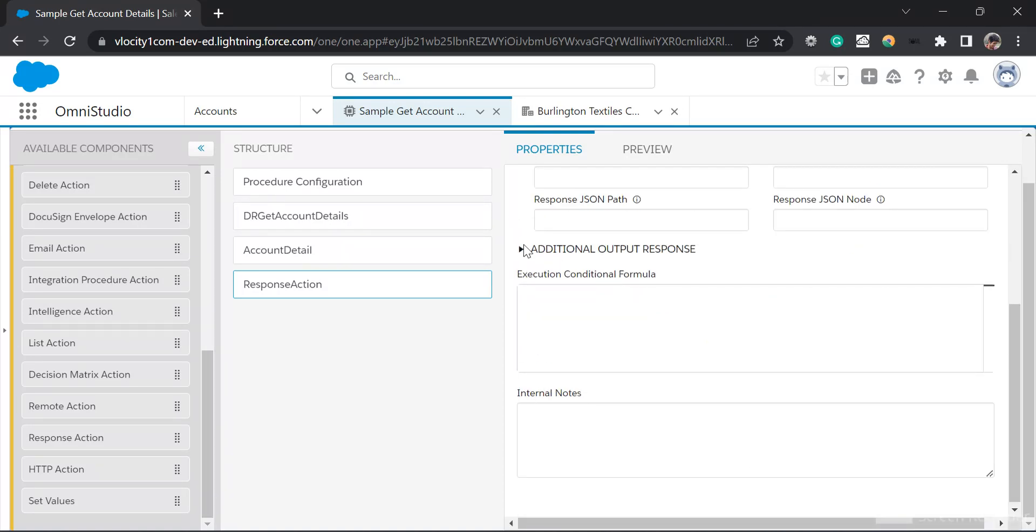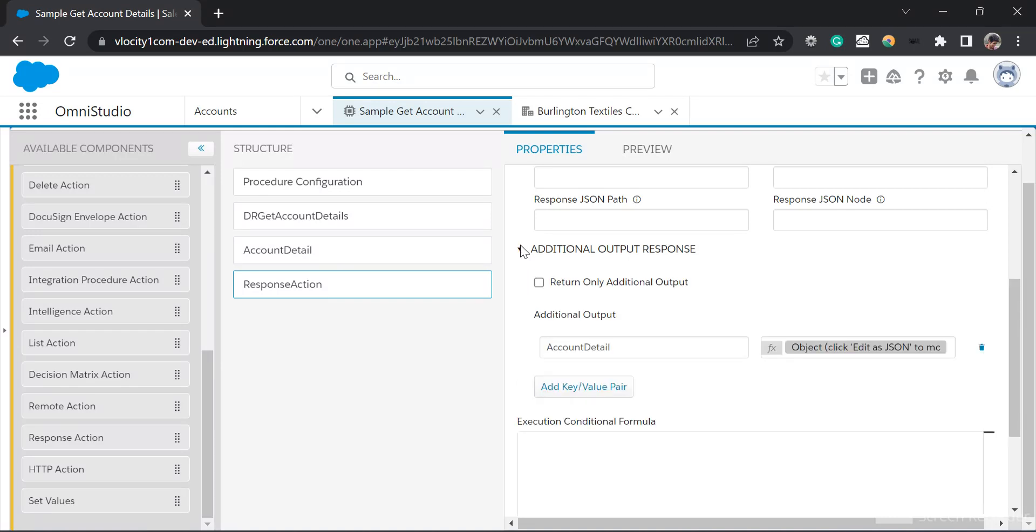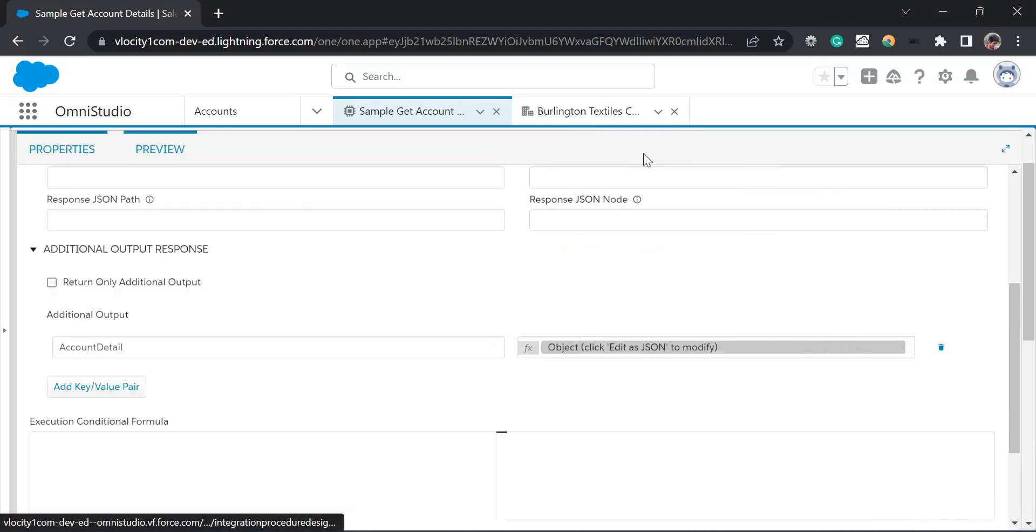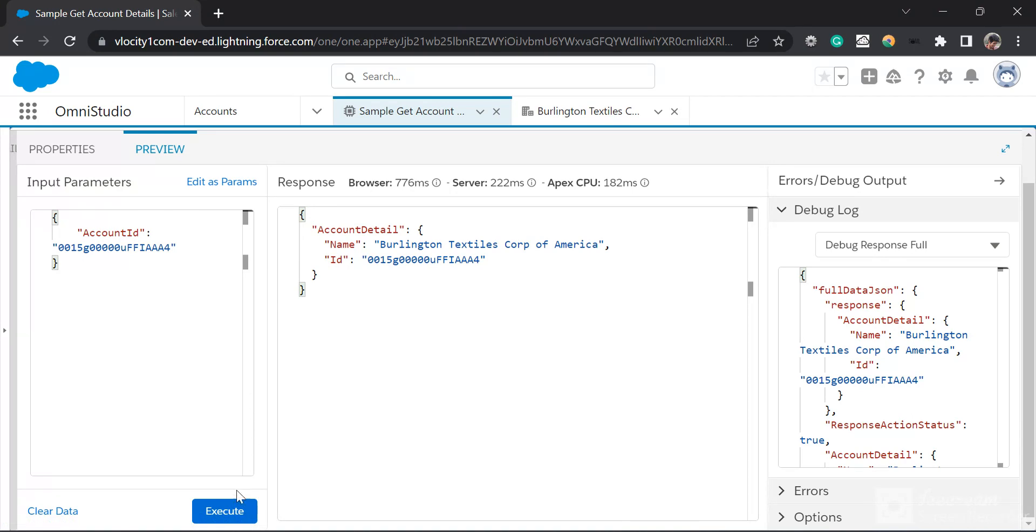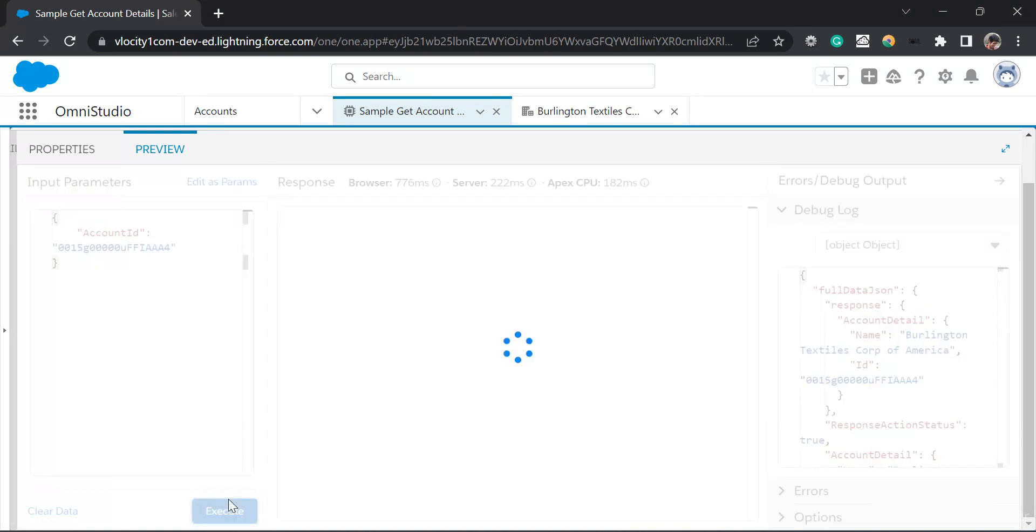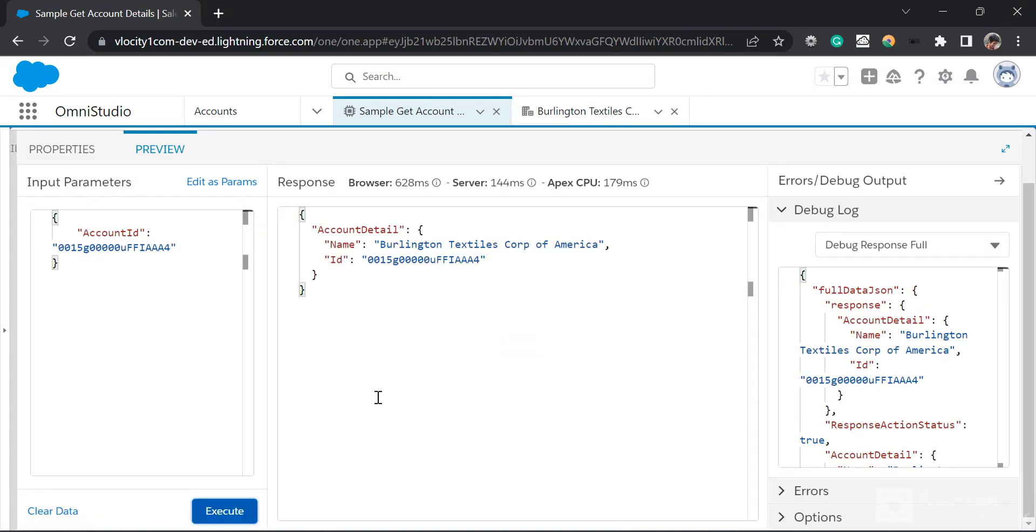And in the additional output response I can see the object. I'll click on preview. I'll click on execute. So you can see I have got the account detail with the name and the ID without using the set elements.